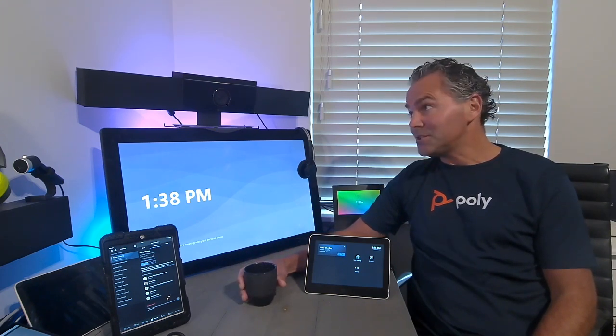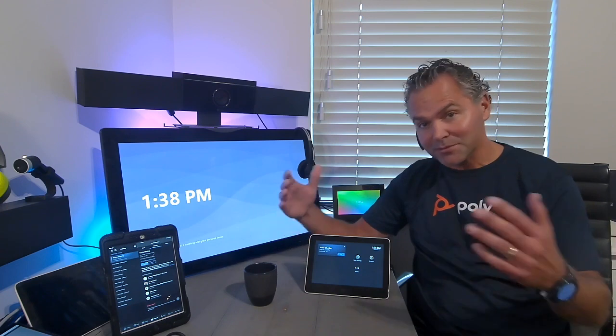Welcome back to a brand new Coffee Tech Break session with Jan. Hopefully you enjoyed my previous sessions about the Poly G series, brand new Microsoft Teams Room systems. I showed you the unboxing, the building, the first time setup.